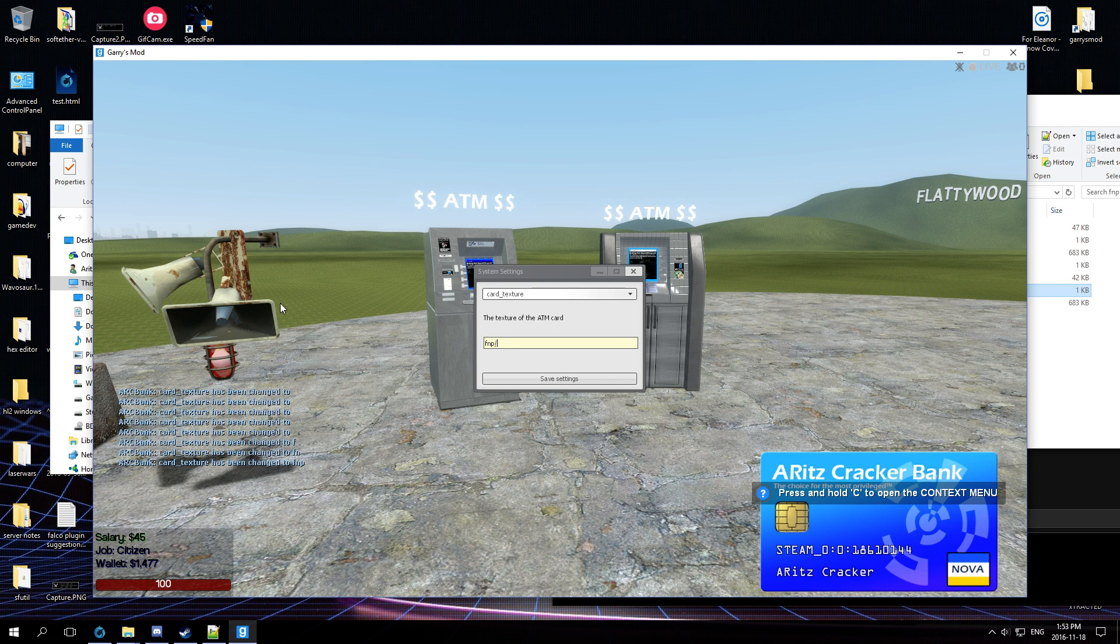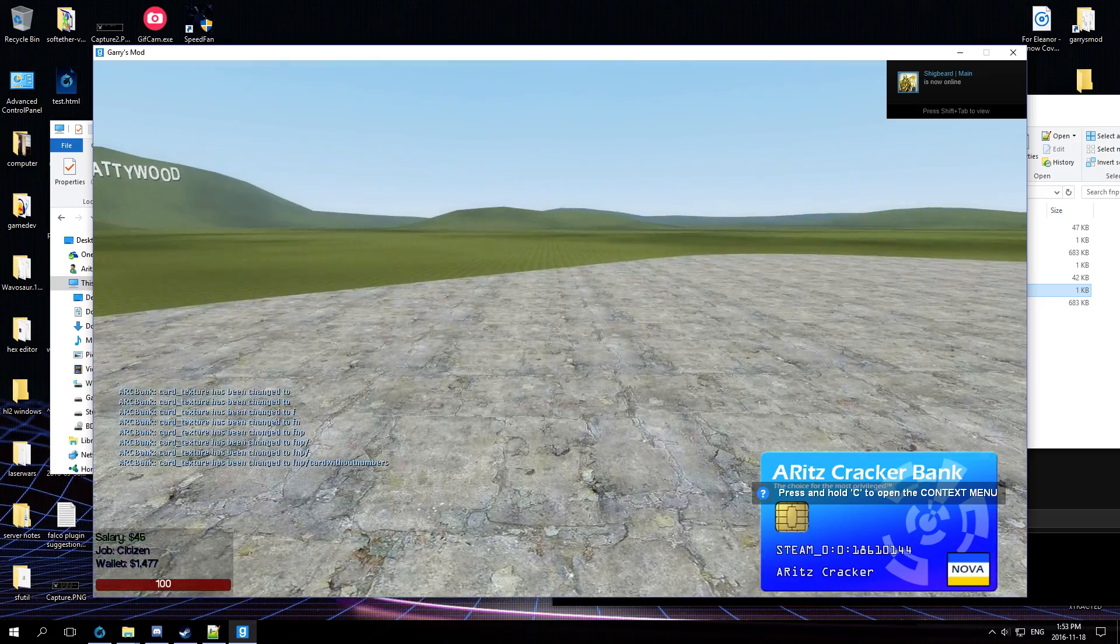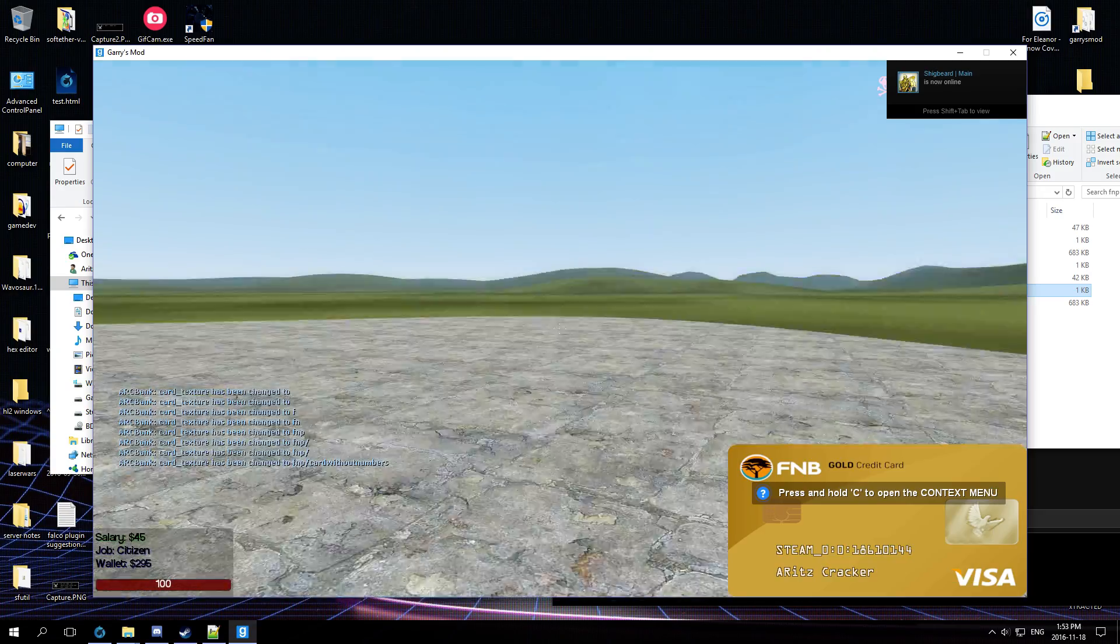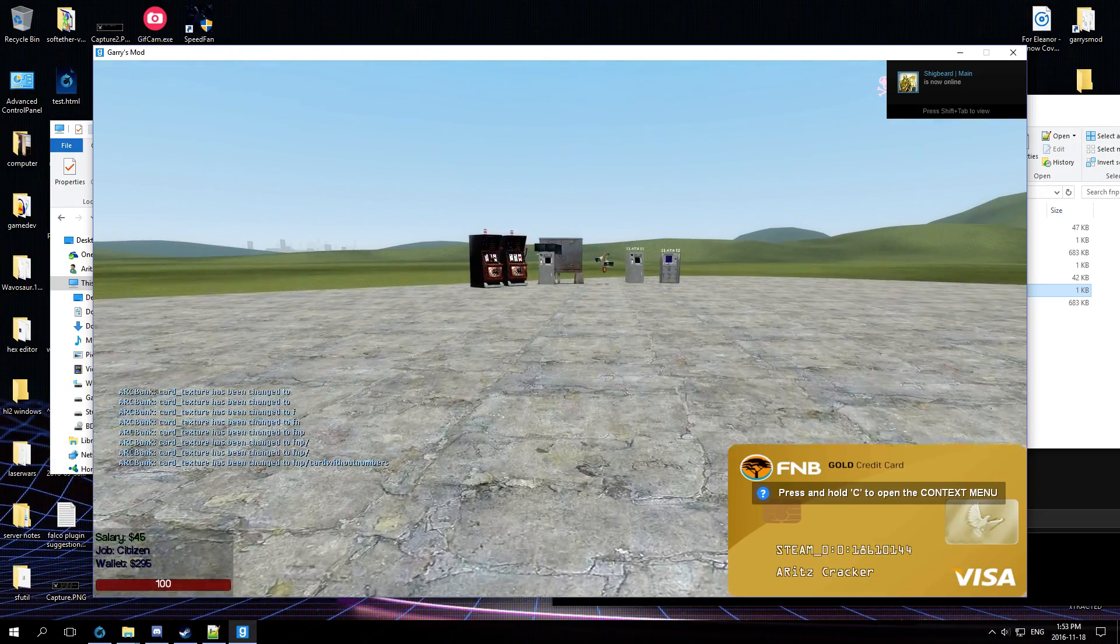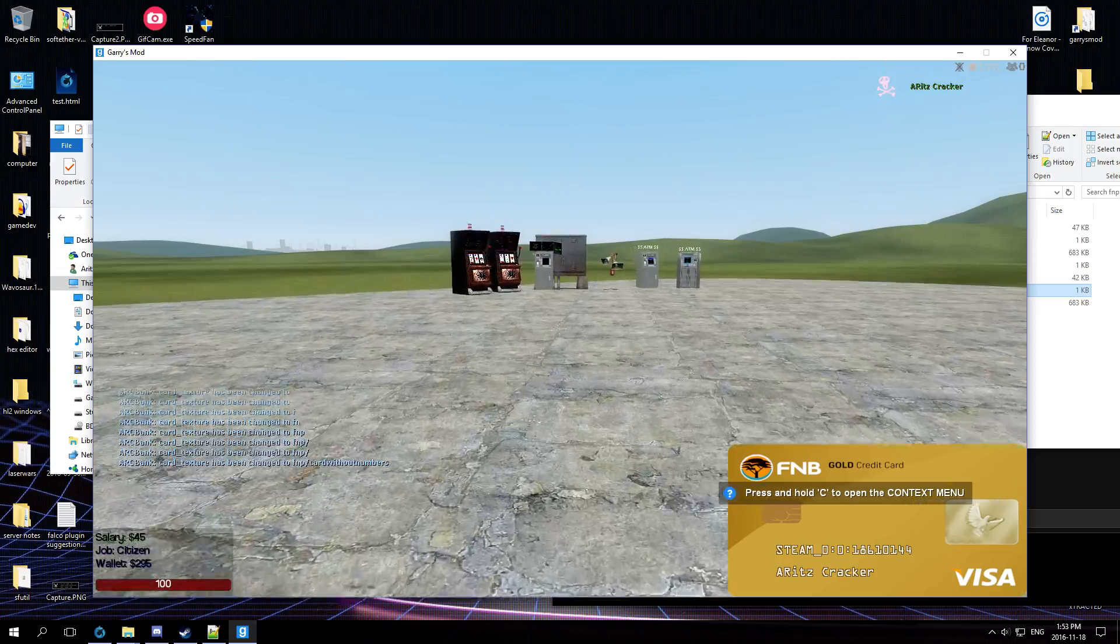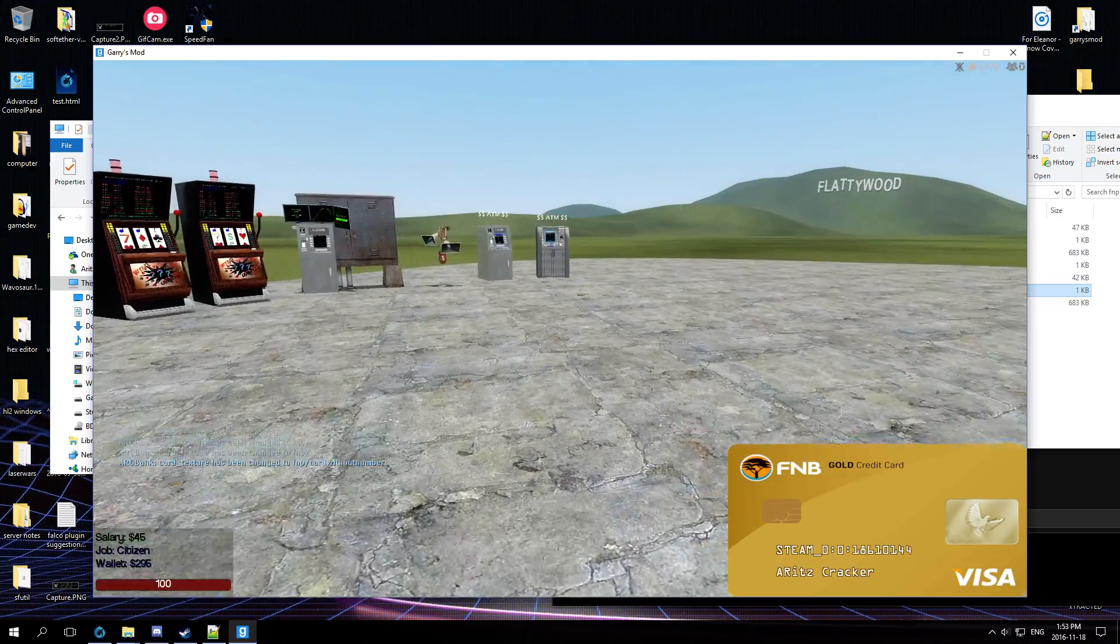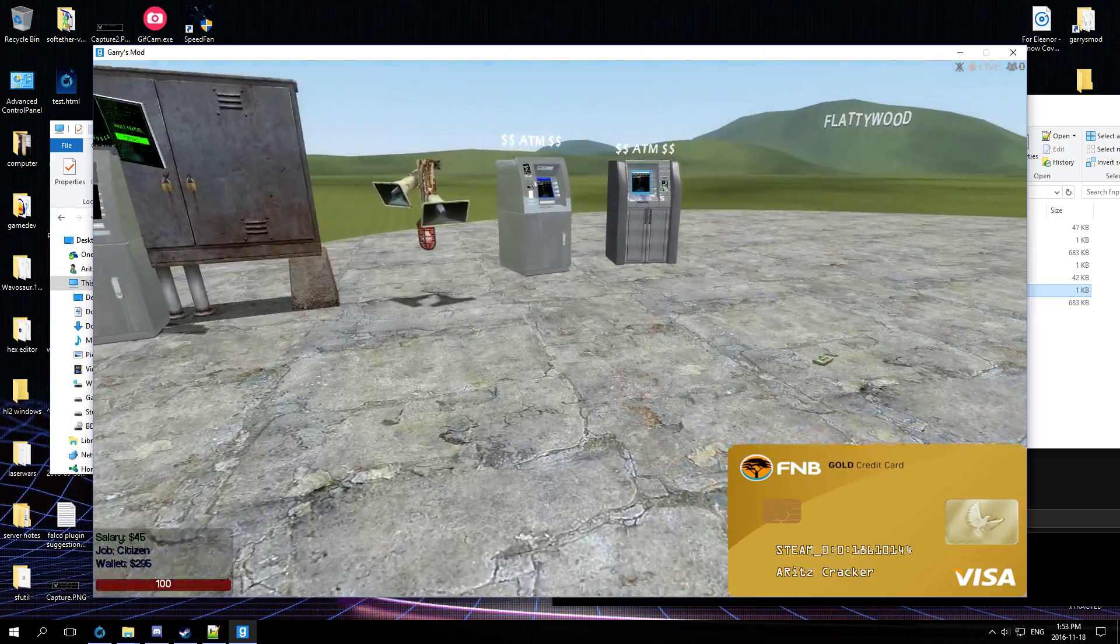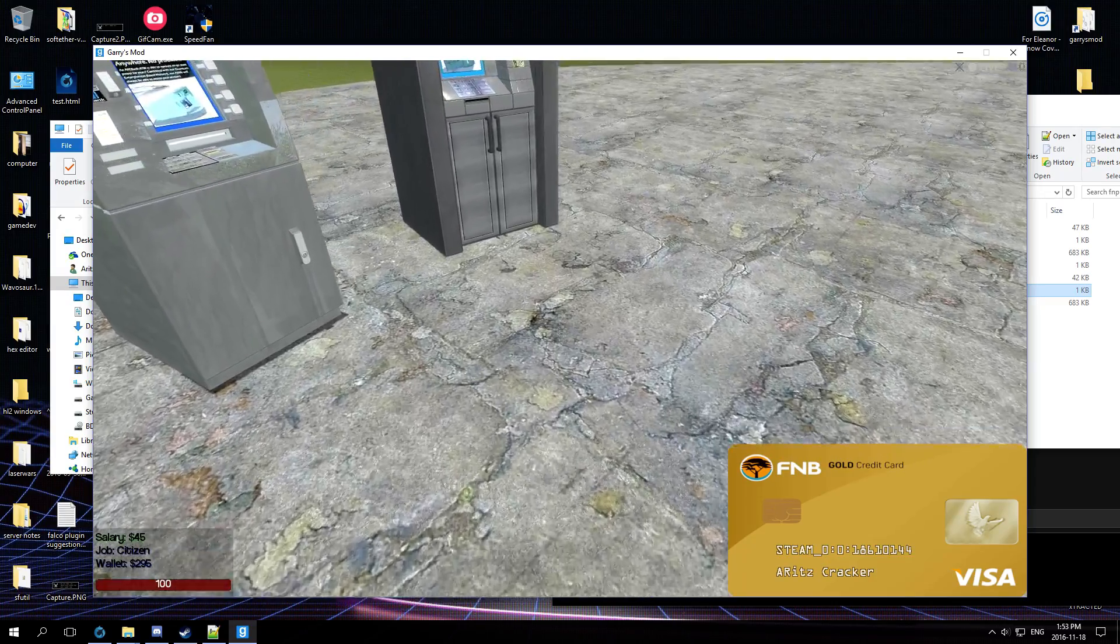And if I die and come back to life, oh yeah, it looks like this person has to reset their card size a bit. Oh, whatever.